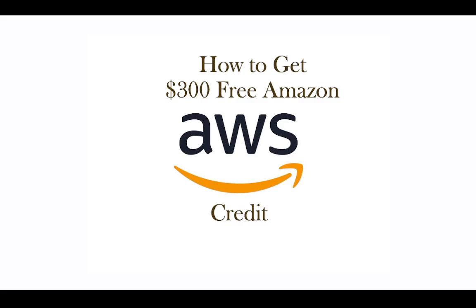First thing, if you are just learning AWS services and you need a platform to practice, this credit is very good for you because with this you will be able to do a number of things that are not available on the free tier. The second one is, maybe you just have a small project and you want to host it on the cloud and test it. With this you can be able to do most of those things you want to do.